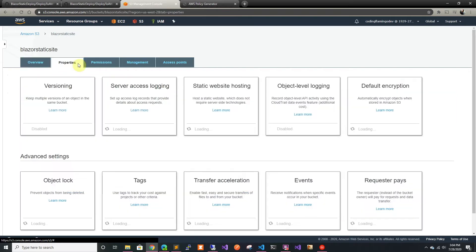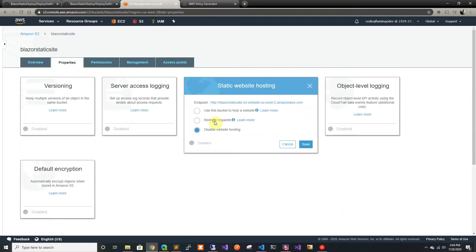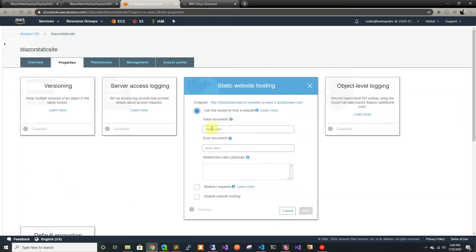In properties we're going to select static site hosting and we're going to set the index HTML as an entry point and the error page.